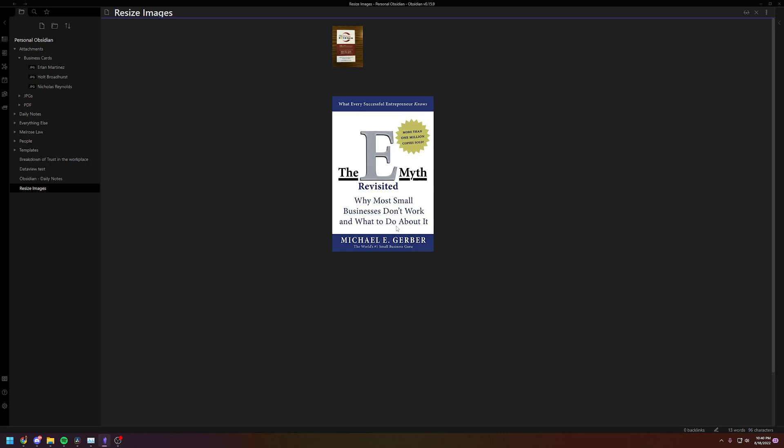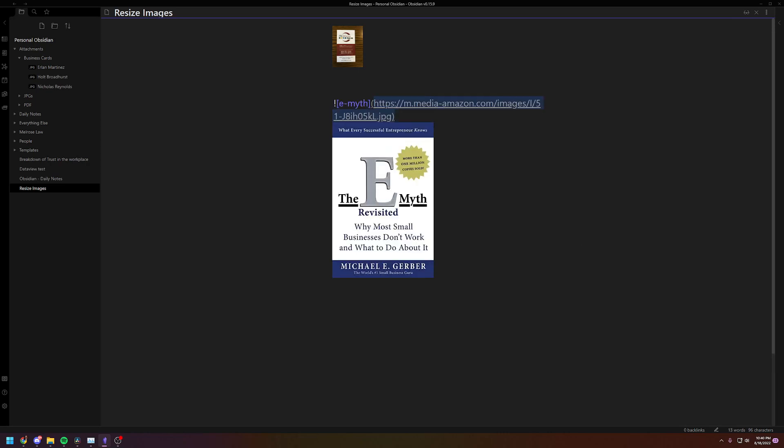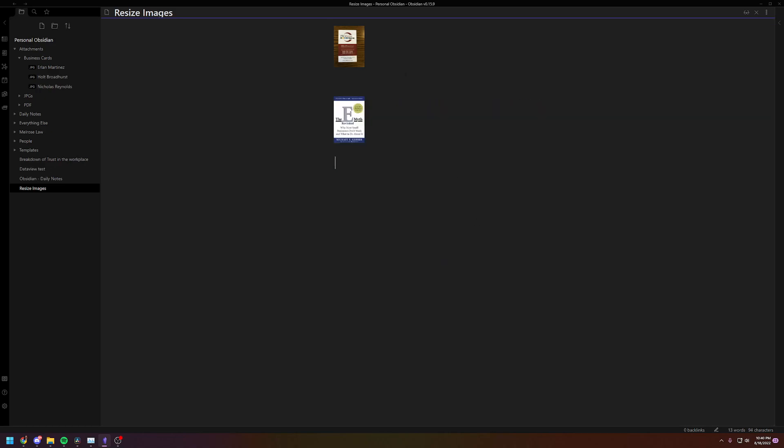So instead of putting this one at the end of your link, you're actually going to put it inside the brackets. So bracket 100, and you'll see 100, same size. Easy enough.